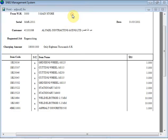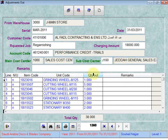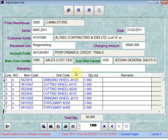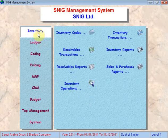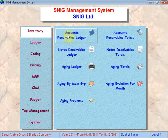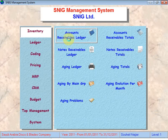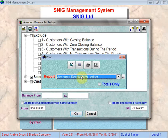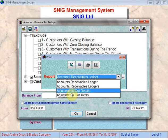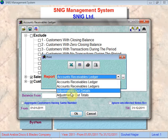After entering this data, we must note that this data will not affect the customer statement and will not affect the customer's account in the ledger. Instead, in the receivable reports under accounts receivable ledger, we will notice two new reports that have been added.